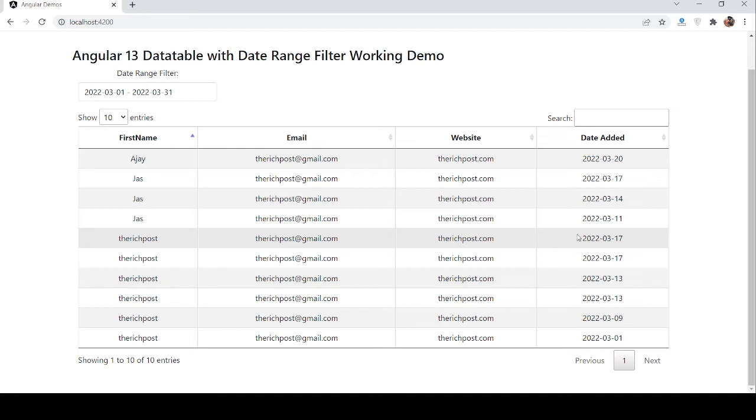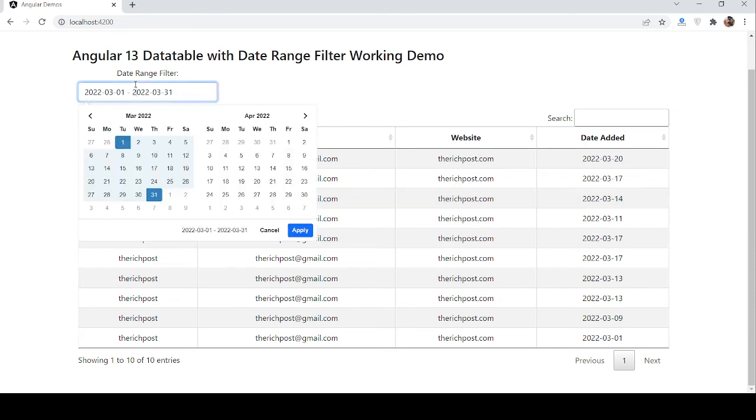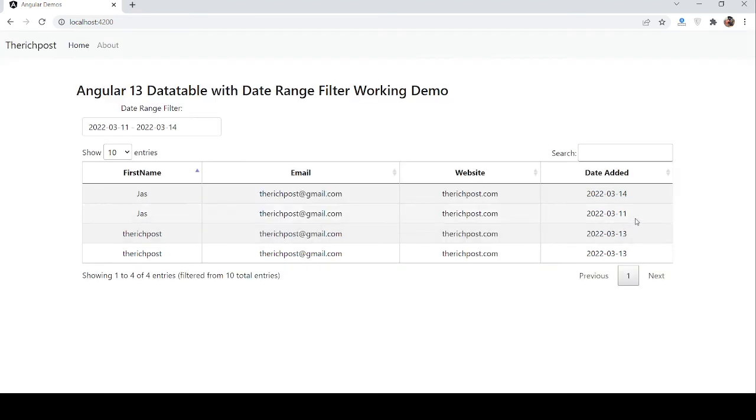Now filtering March 11 to 14. Again I will filter 11 to 14, apply. See guys, 11, 13, and 14 are showing.